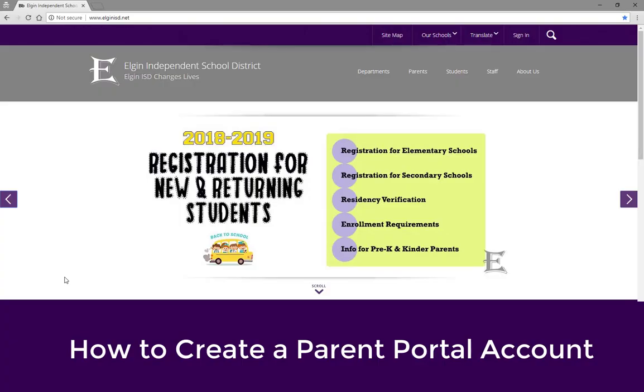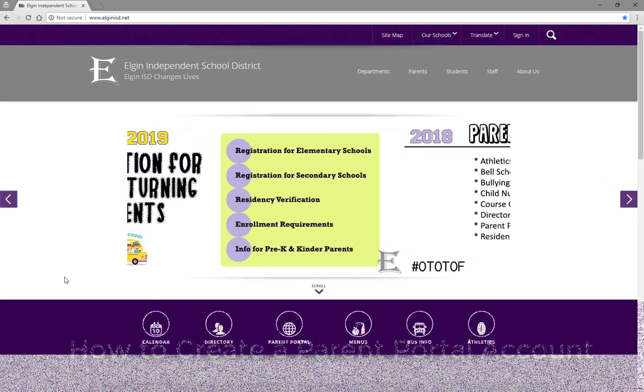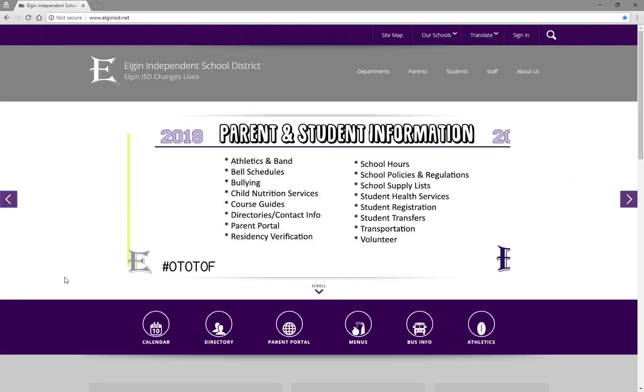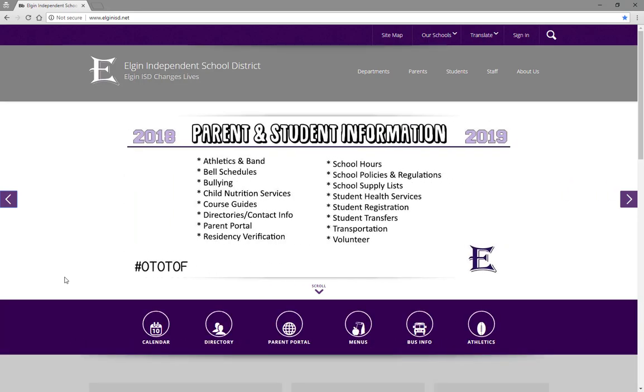Welcome to how to create a Parent Portal account for Elgin ISD. A Parent Portal account is necessary for online registration. Parent Portal accounts are also useful when checking grades and attendance during the school year.